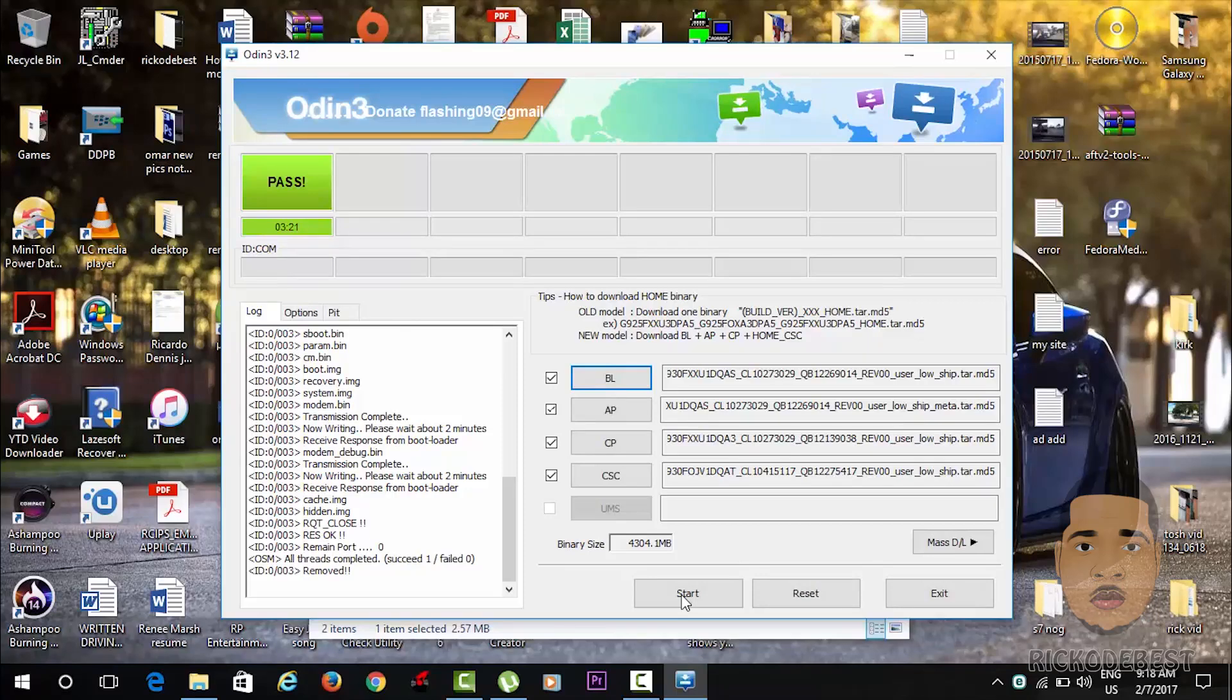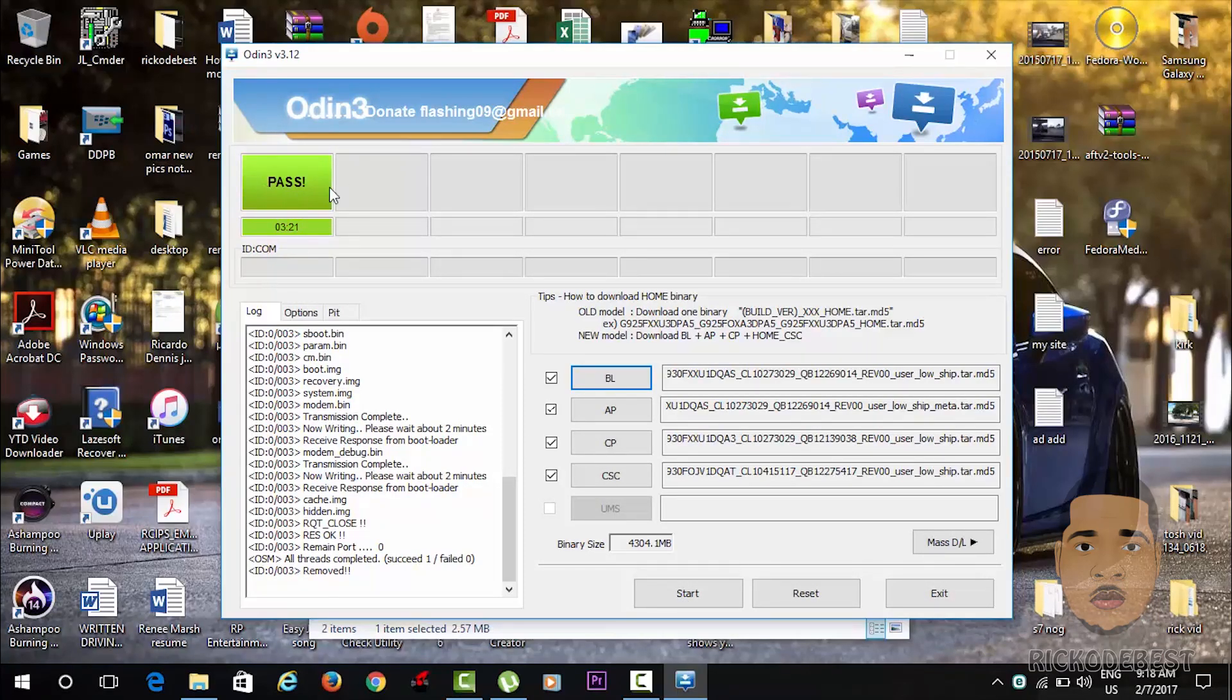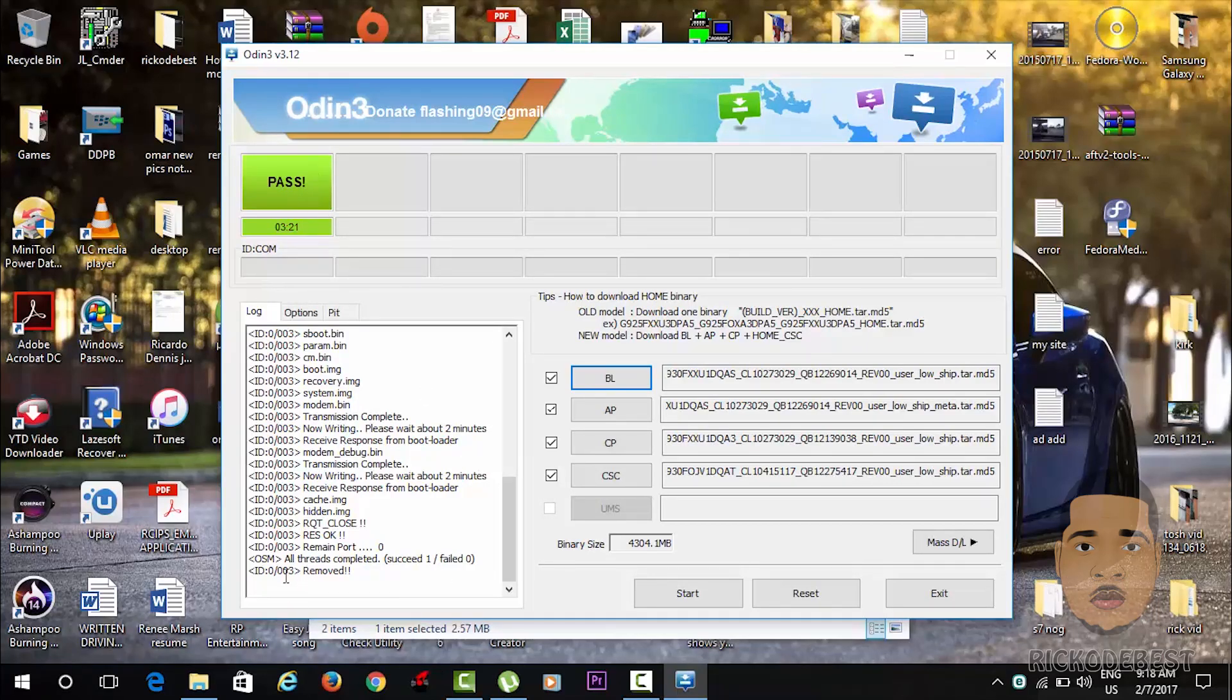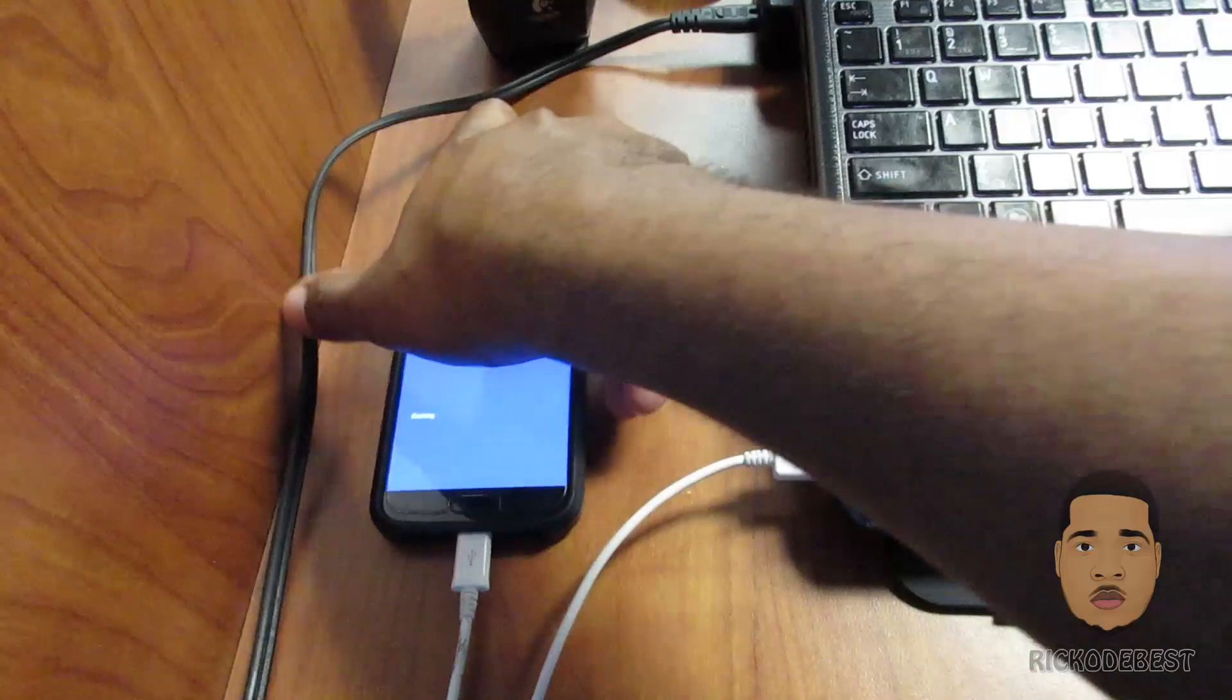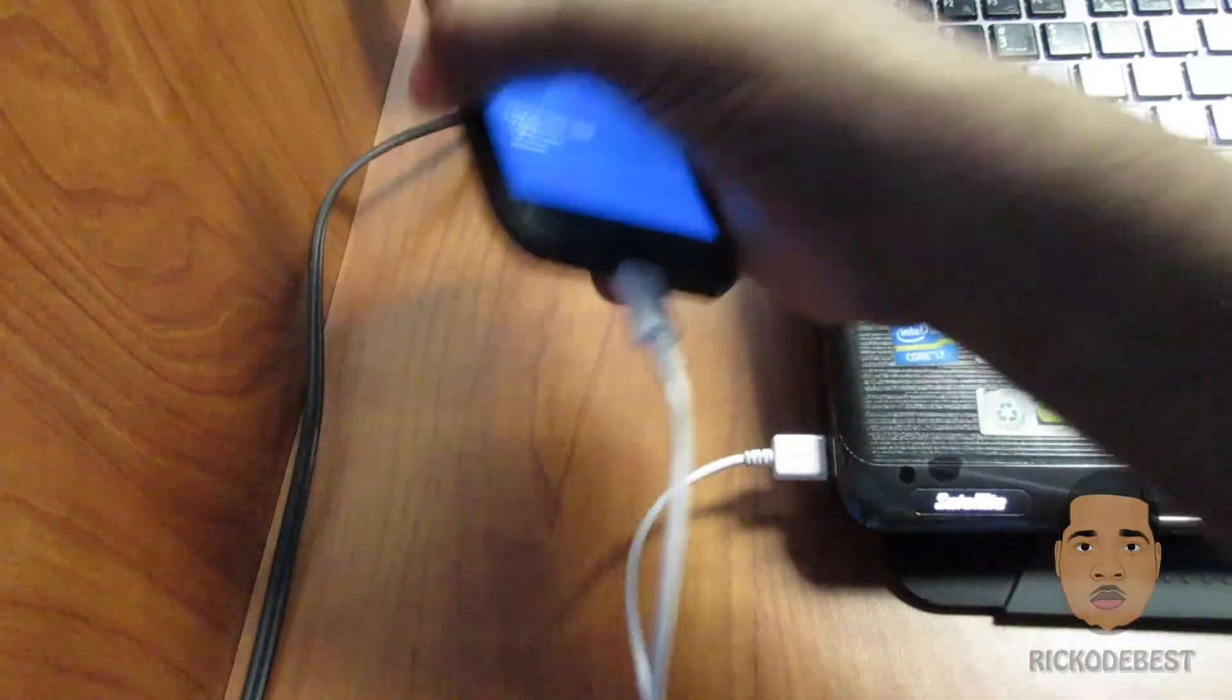Okay guys, as you can see now it says 'pass,' meaning it's completed successfully. At the bottom here you can see that it says 'succeed 1,' and you can now remove your USB cable.